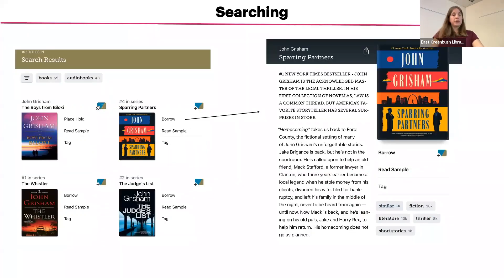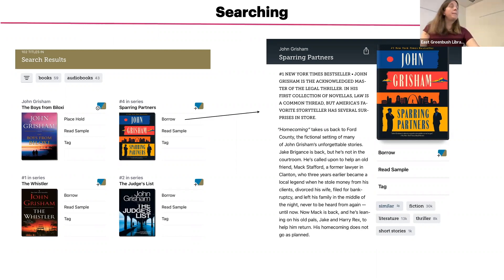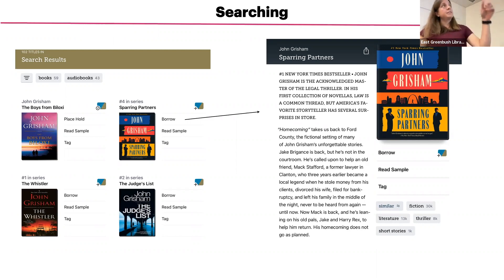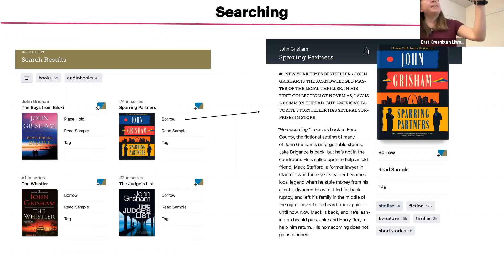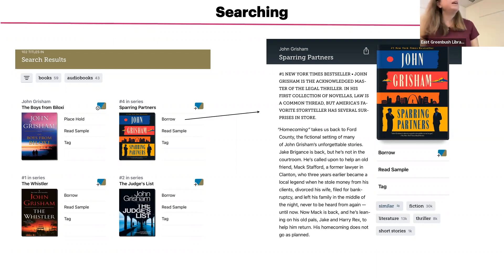You will then see the results screen, where you can borrow or place an item on hold. If you're not sure about a particular title and want to know more about what it's about, tap on the picture of the book cover to learn more. The detail screen gives a description of the book, some reviews, an option to read a sample, and tags that users have applied to that particular title.